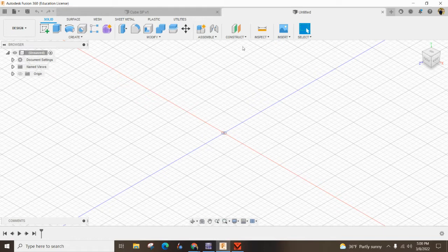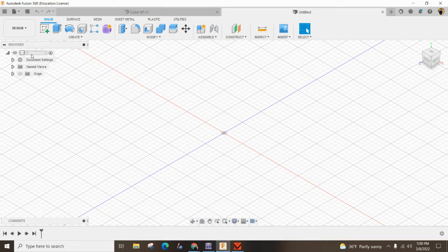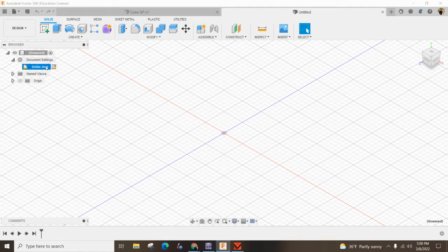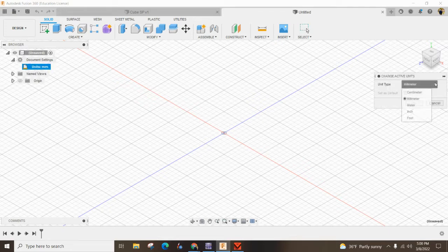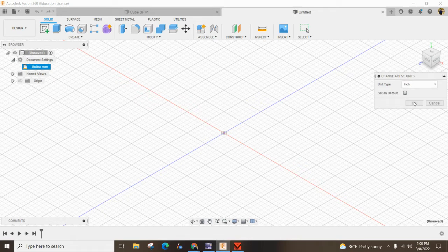The first thing we're going to do with this untitled document is hit the down arrow and change it from millimeters, hit the pencil, and change it to inches. Because we're doing a 2x4.